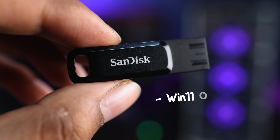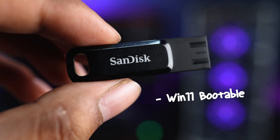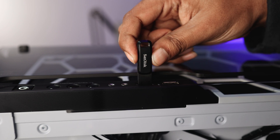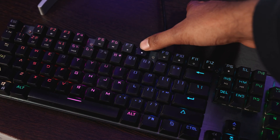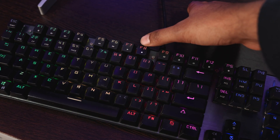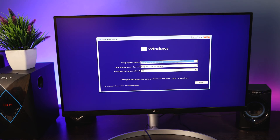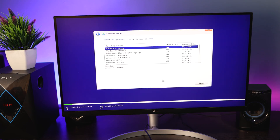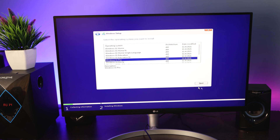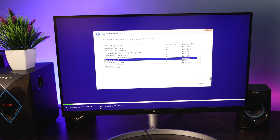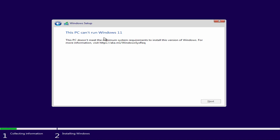You made a Windows 11 bootable USB drive, plugged it into your gaming PC, pressed the boot menu key, and booted your system with the USB. You saw the Windows 11 setup, went to the versions page, selected your version, and then you saw this error message: 'This PC can't install Windows 11,' with no option to move further.